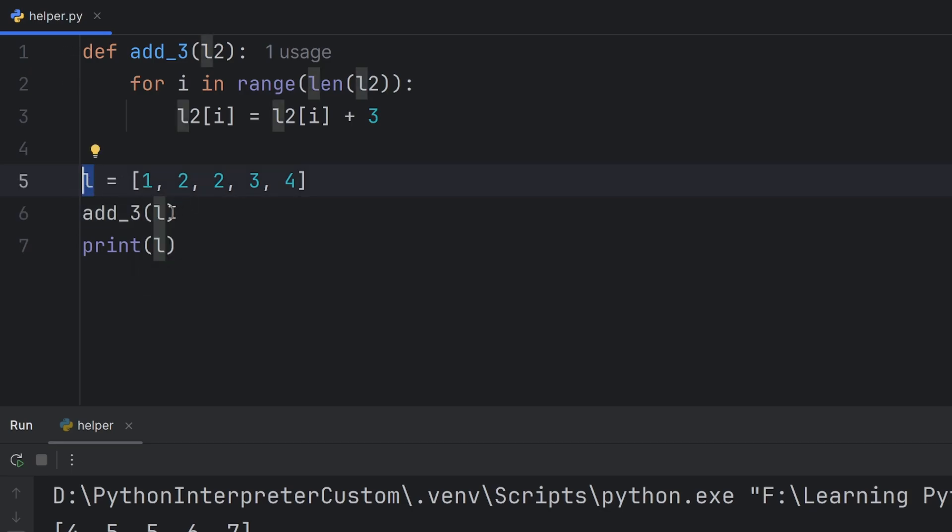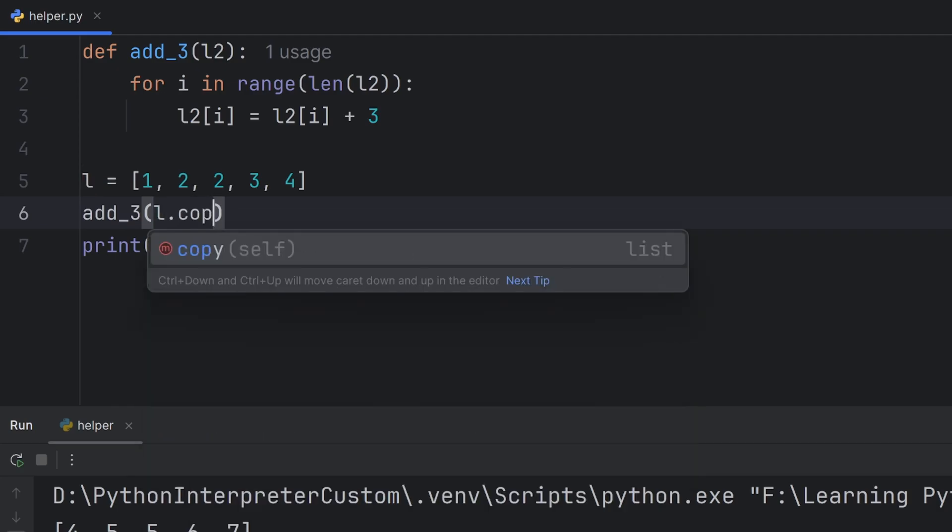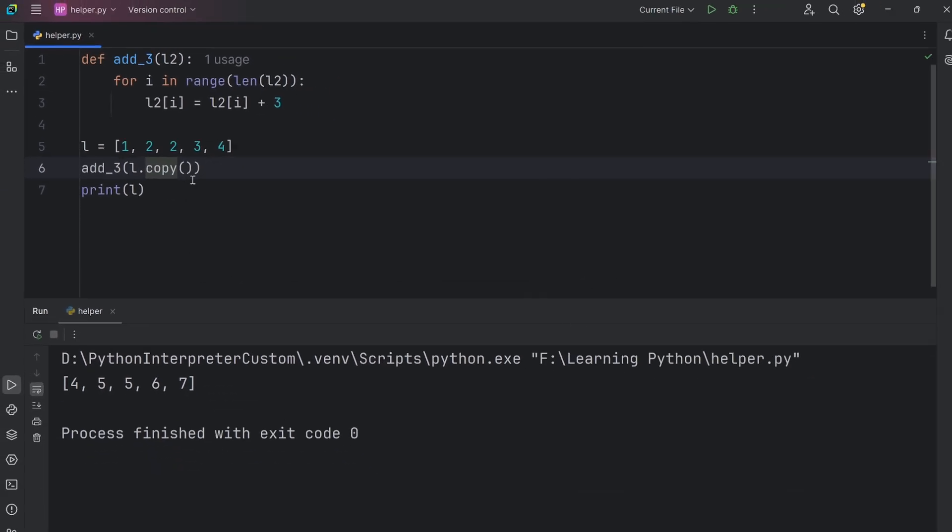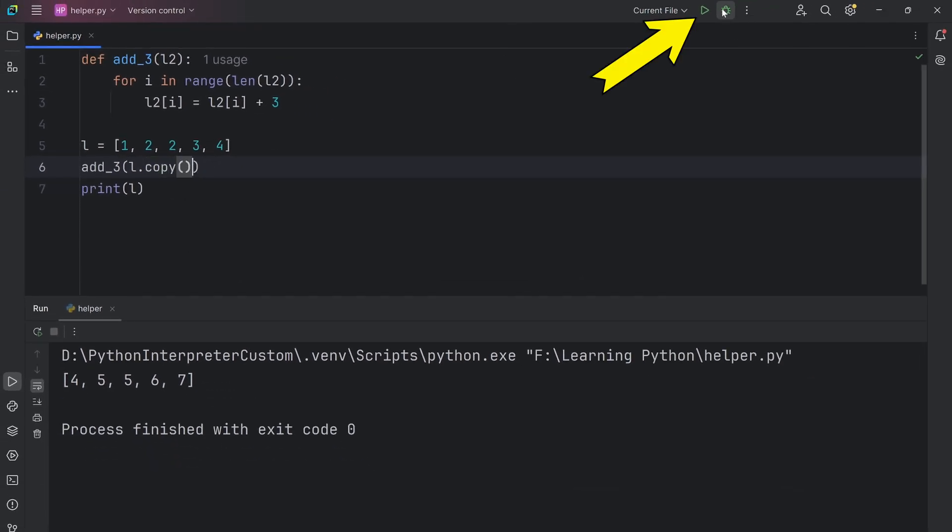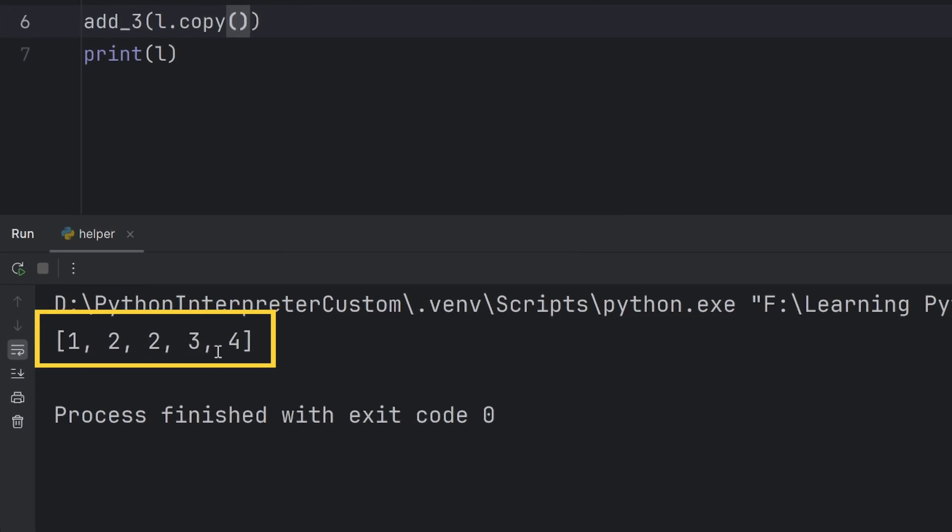Another solution, like before, is to pass the copy. Now, I will use the function copy to show you that this L dot copy function works as well as slicing. And now, everything worked perfectly. The list isn't changed.